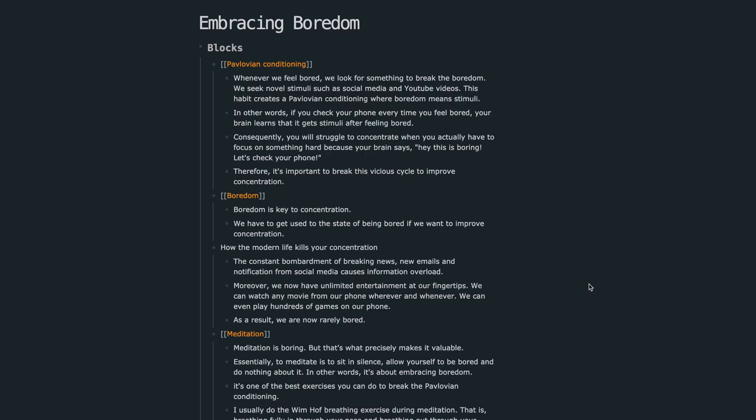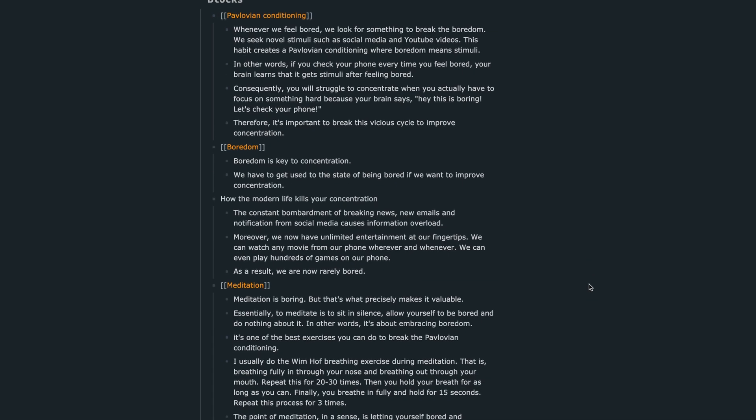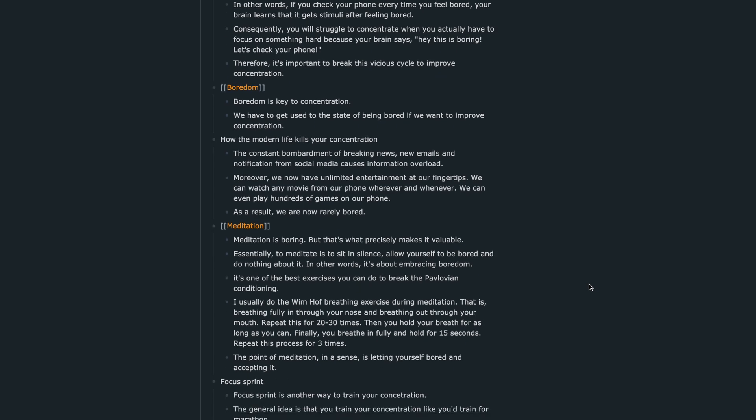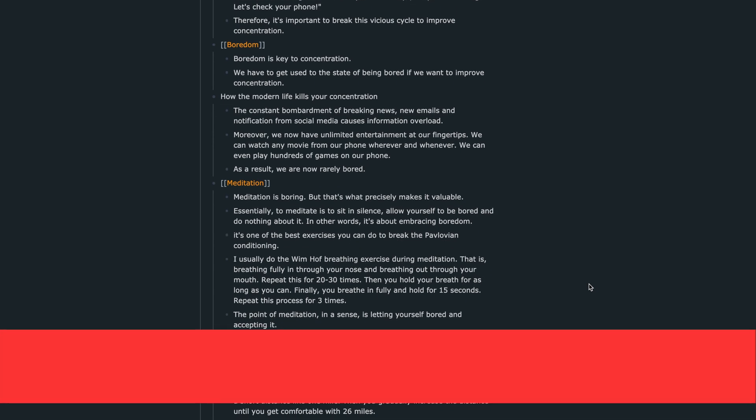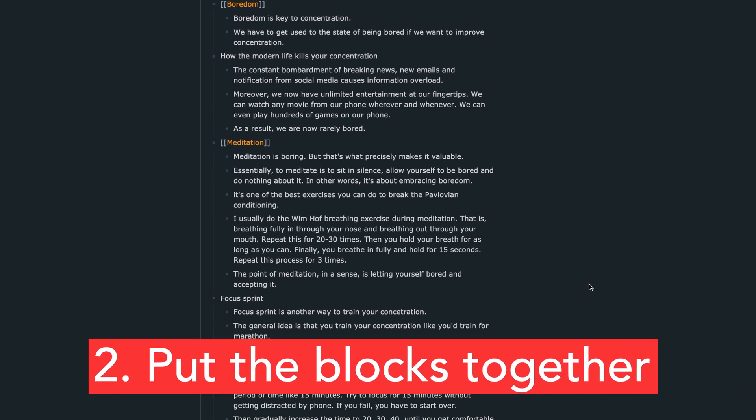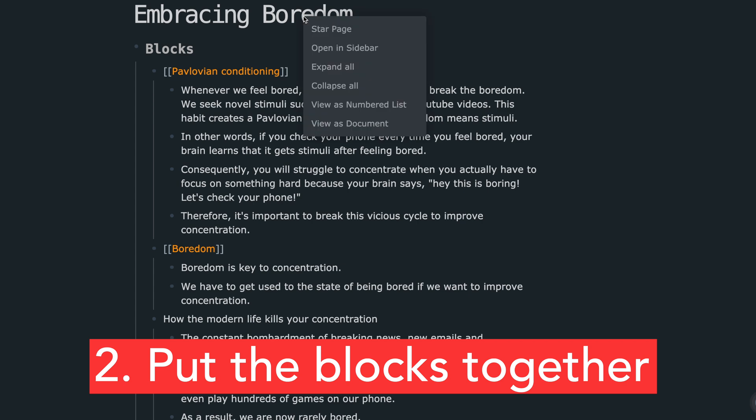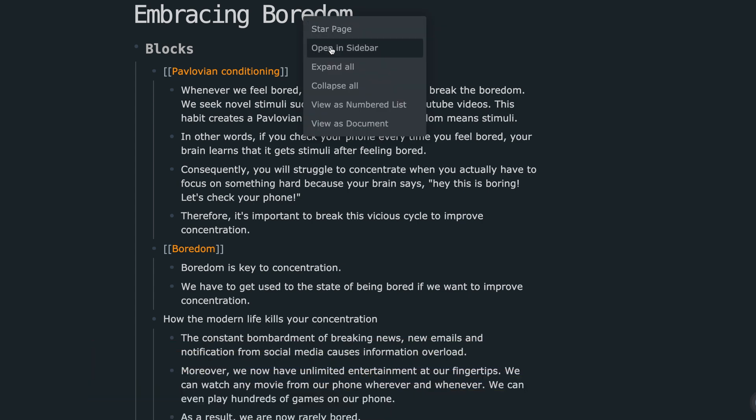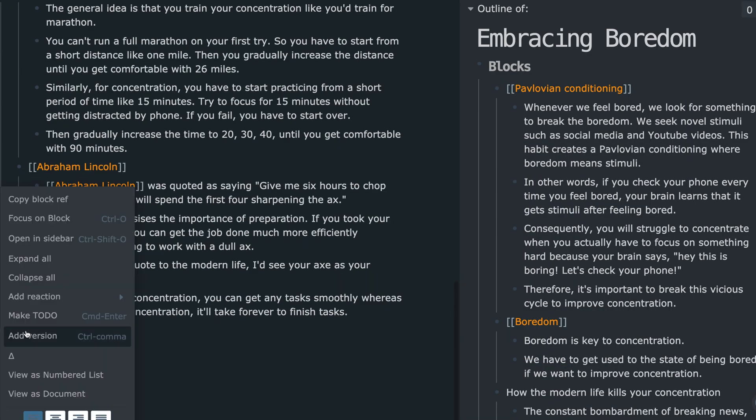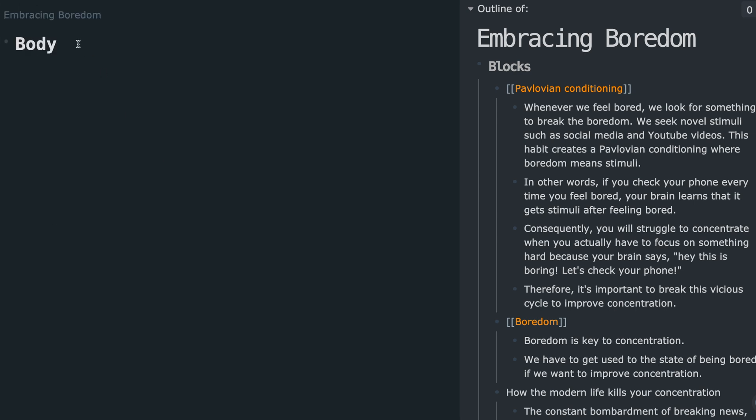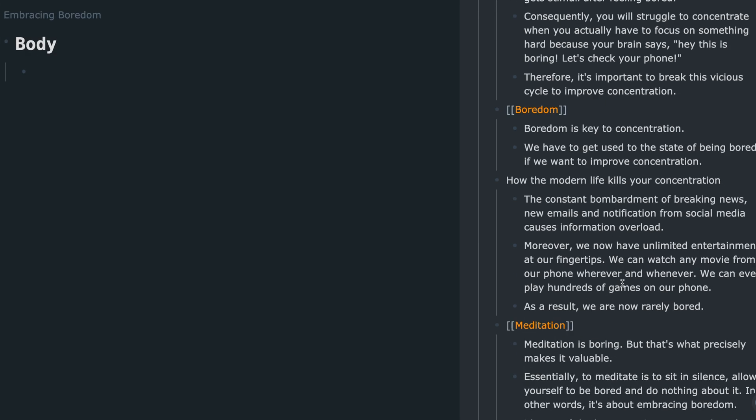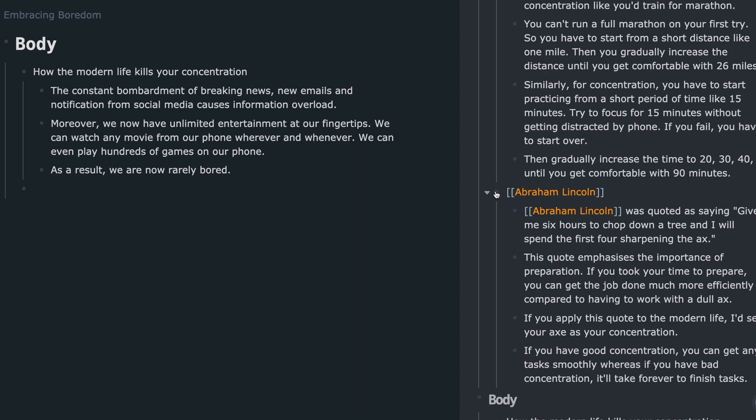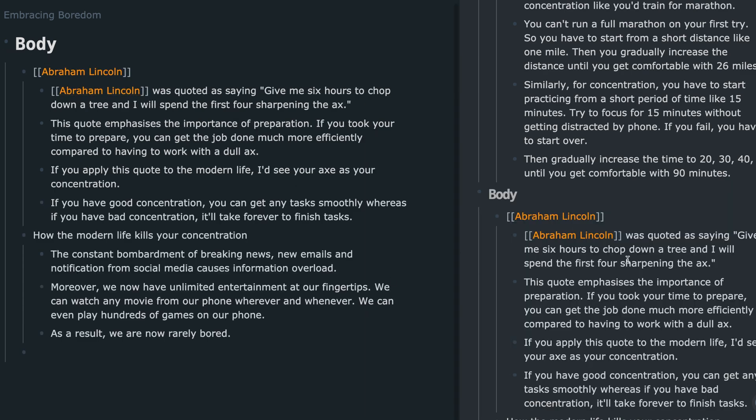Second, once you've finished preparing all the blocks you need, the next step is to put them together. What I usually do is open the same page in the sidebar, click focus on block for the body section.